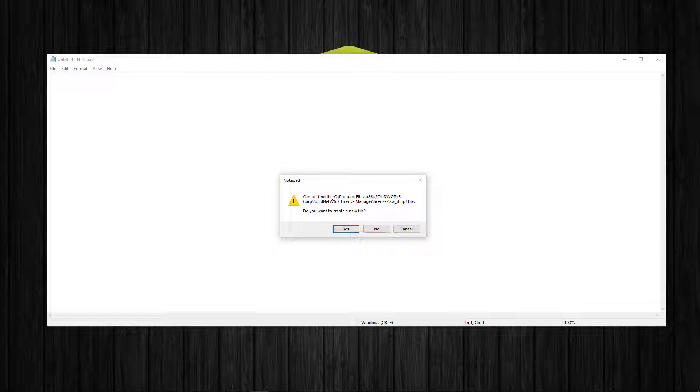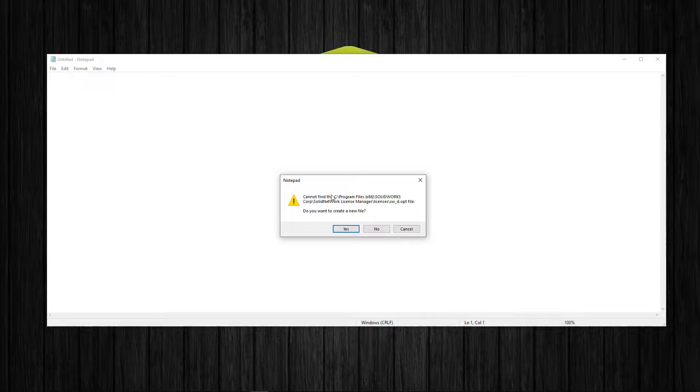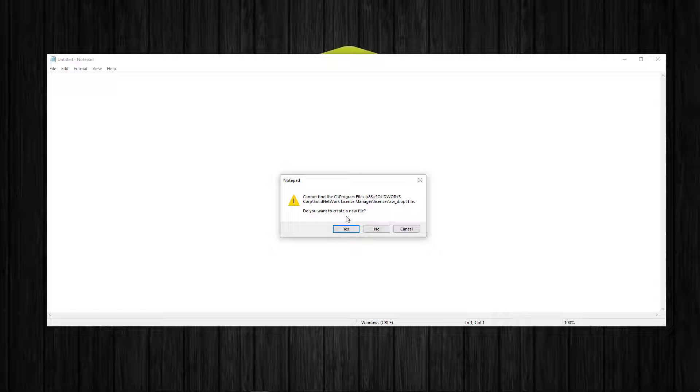When you don't have an options file already defined, you can create one.